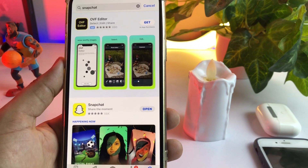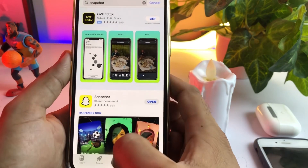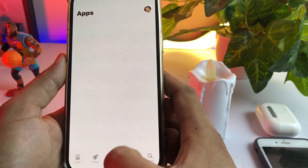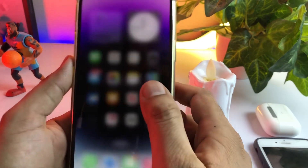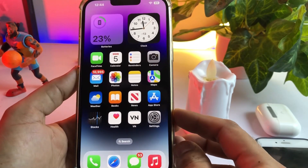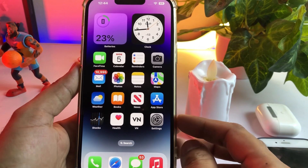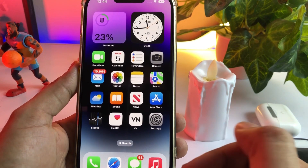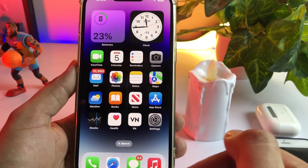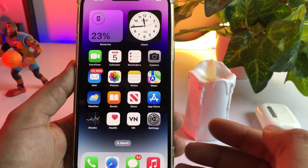After updating Snapchat, restart your iPhone or Android device, and then you will find better results on your Snapchat.